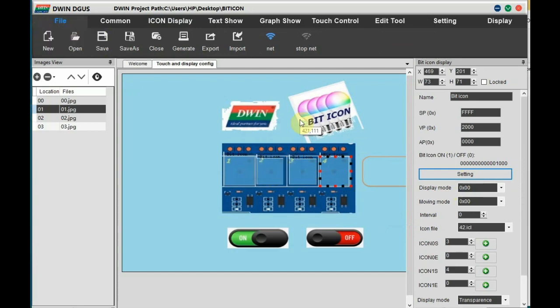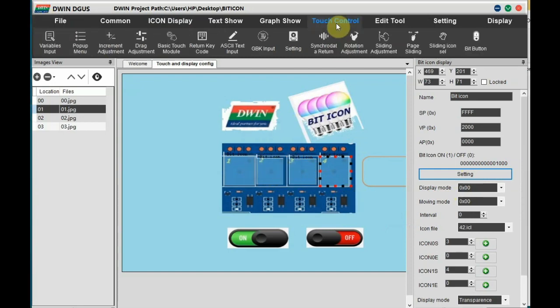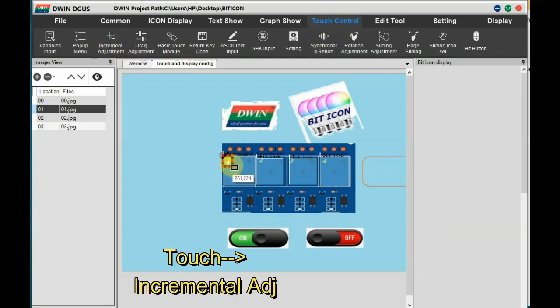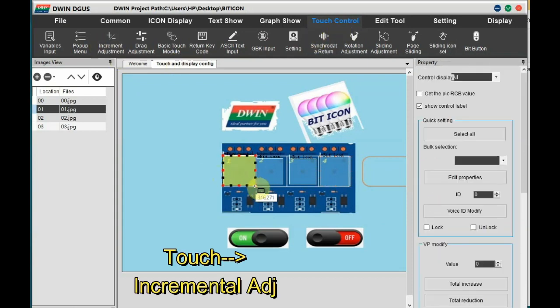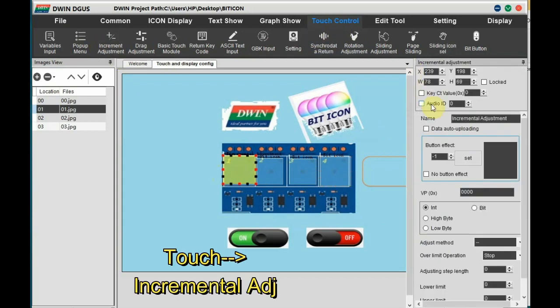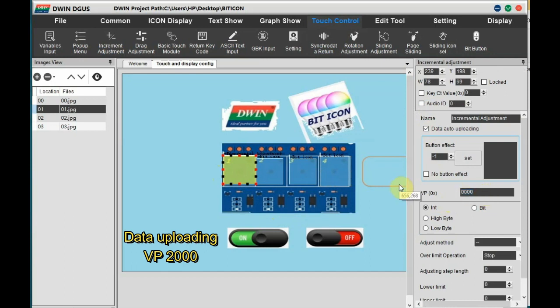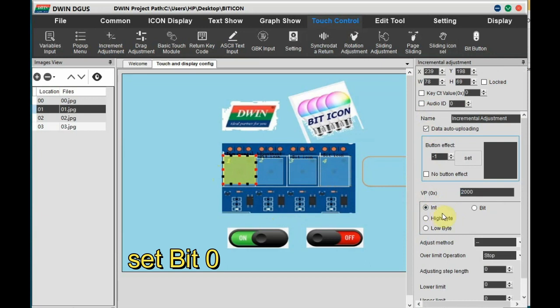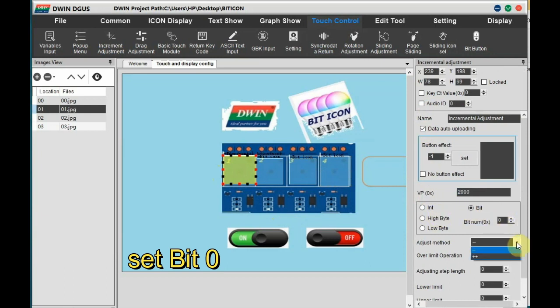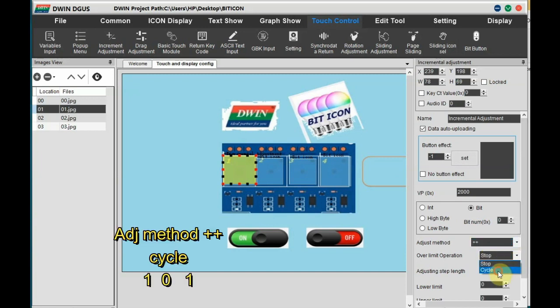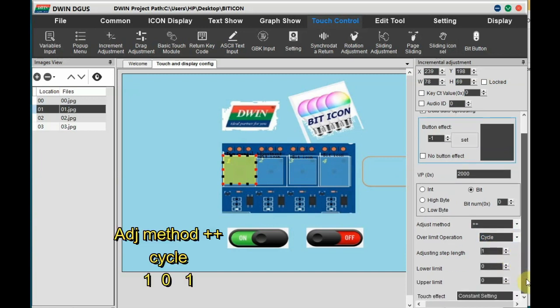Save this and then generate. For touch we will be using incremental adjustment. Select the incremental adjustment and to the right hand side Setting, give the VP as the same as that of the bit icon, that is VP 2000. Select bit and set it as zero for the first relay. Adjustment method is plus plus over limit is cycle, step length one, lower limit zero, upper limit is one. These all settings are same including VP for all.